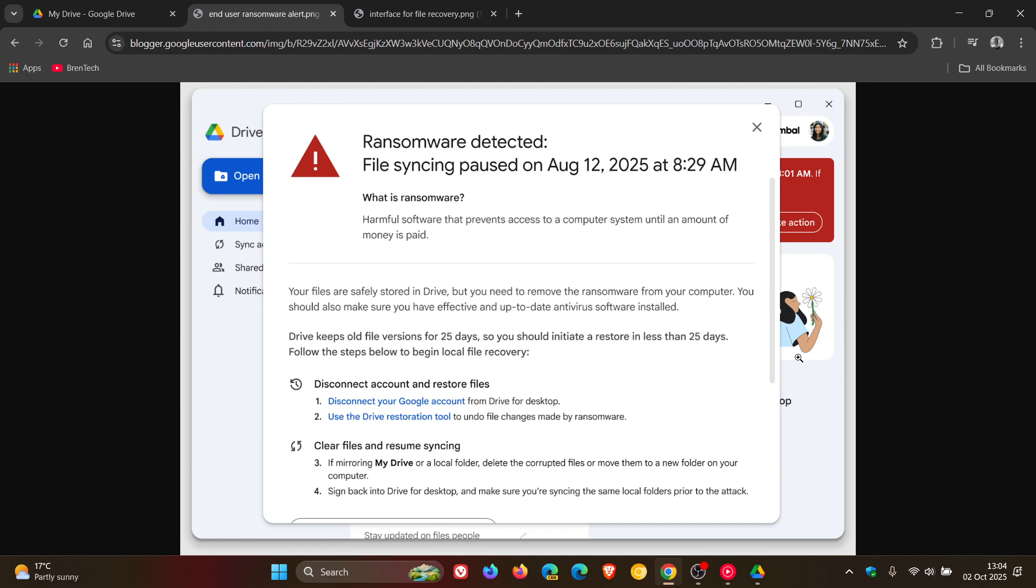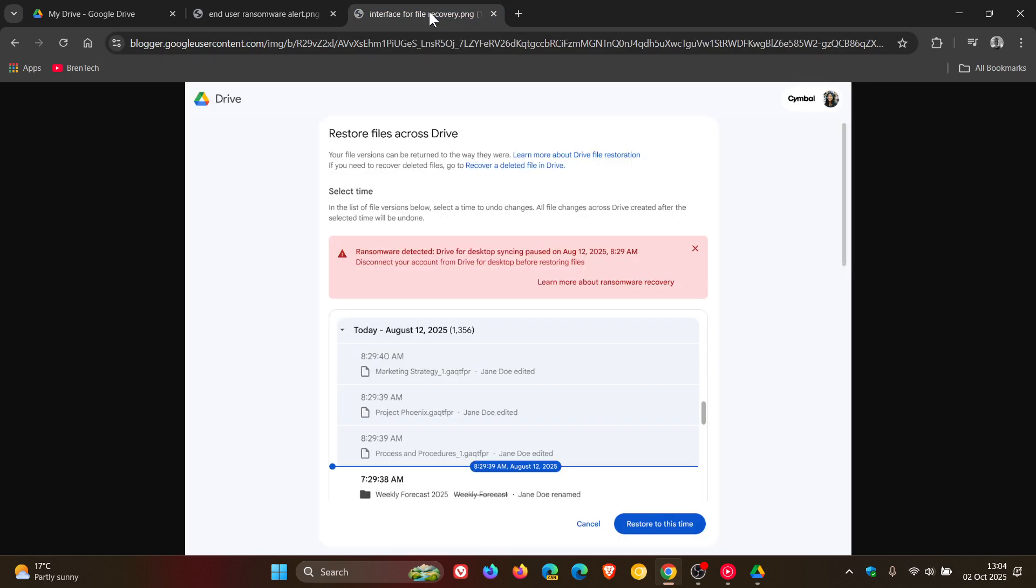So that's the first phase, ransomware detection. Then the second phase is file restoration.